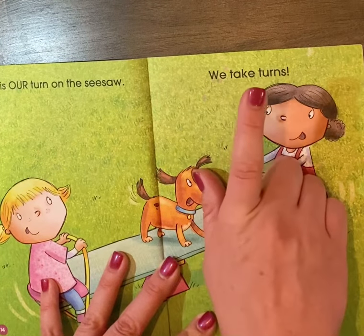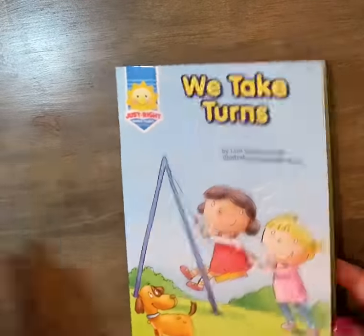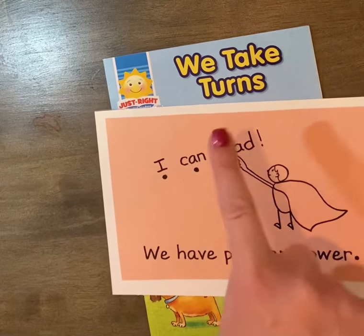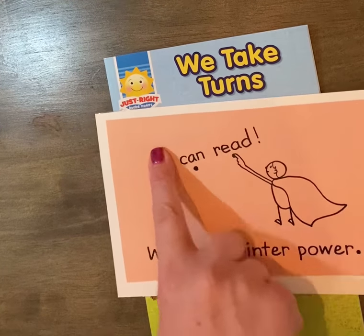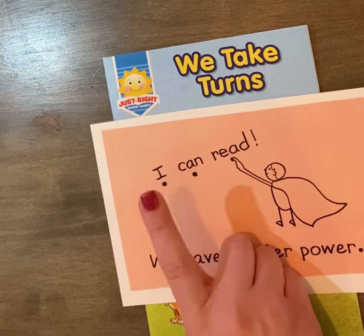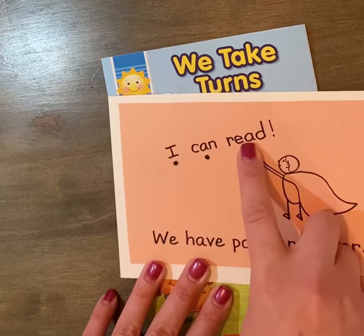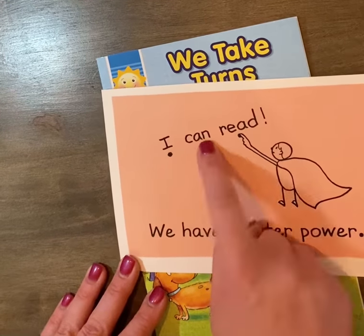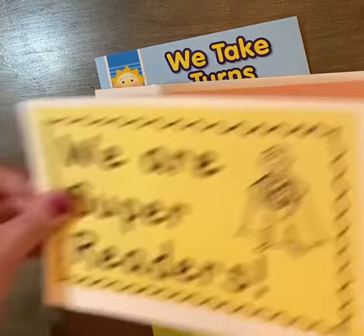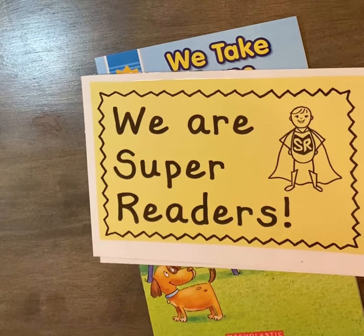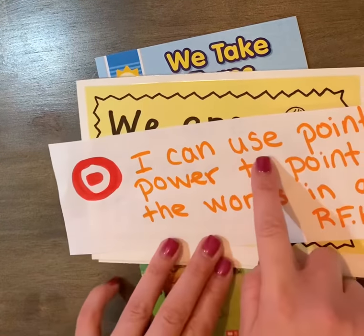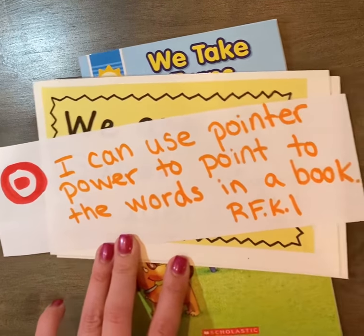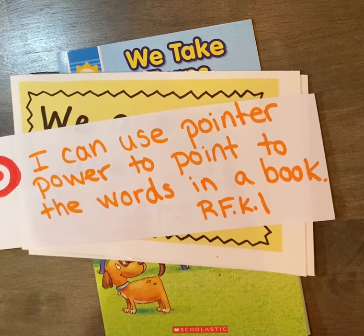We take turns. Make sure that you're using your pointer power and that each word gets one point. You point under the word, not on top of, not above — under the word. Each word gets one point. Move your finger between the words and make sure your finger is straight and pointing directly under that word, not all flimsy and weird, because you are a super reader and you're working on using pointer power to point to the words in a book. You guys have fun today — I'm excited to watch you guys read again.